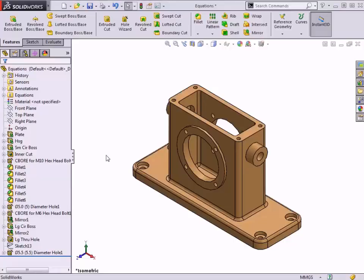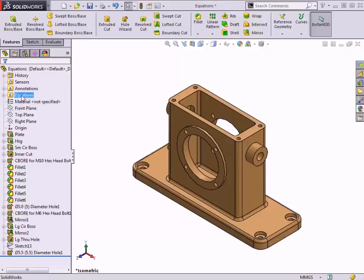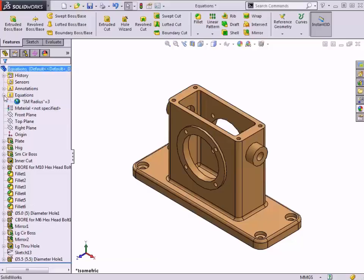To test it out, I'll access the Equations dialog again and make a change. Once there are global variables or equations that exist in the model, the Equations dialog can be accessed directly from the Feature Manager tree. An Equations folder is now shown here and can be expanded to view global variables that have been created in the model.